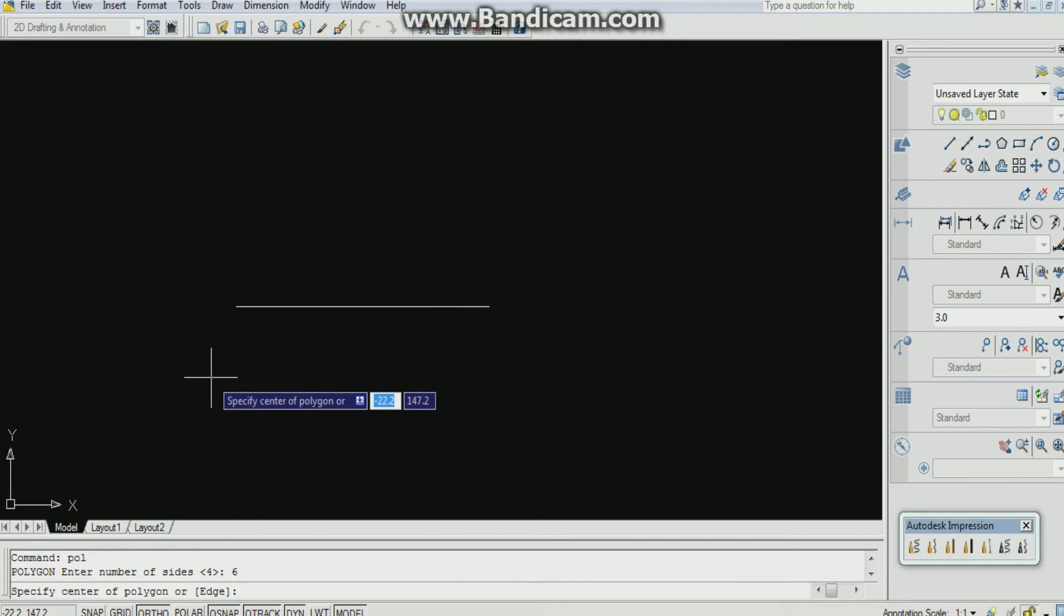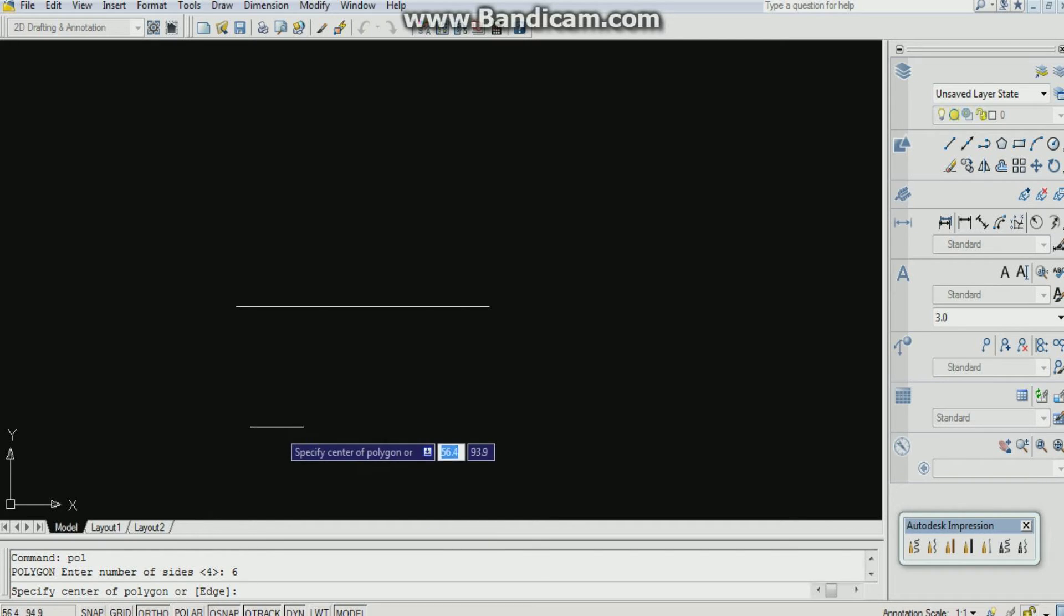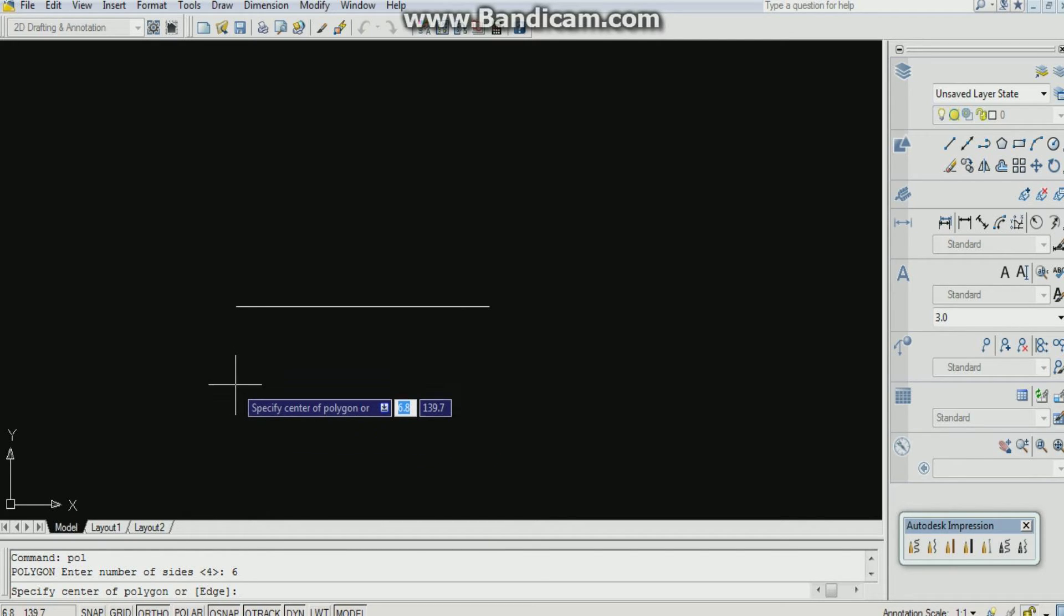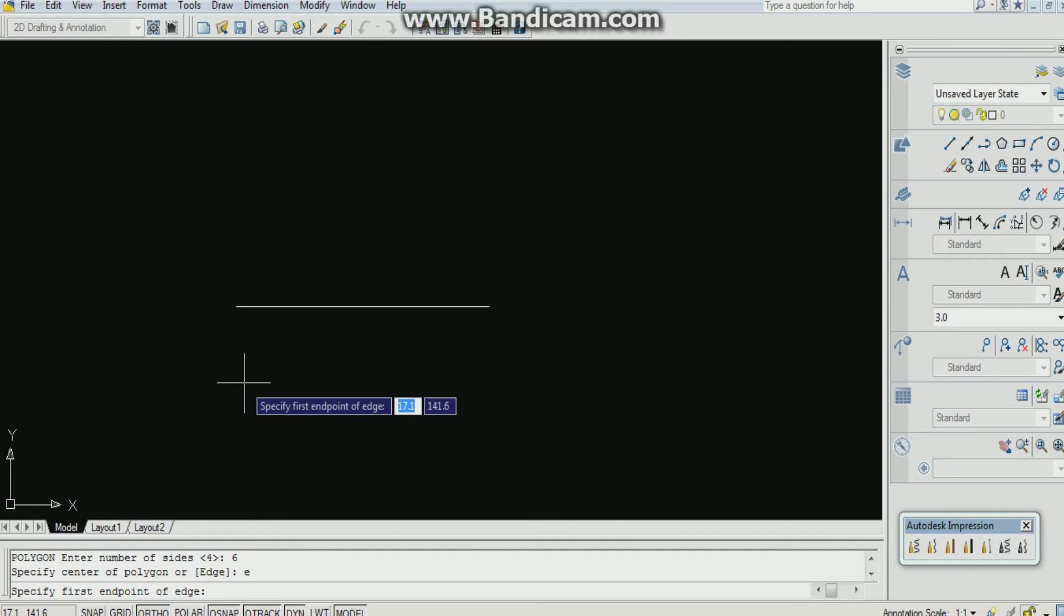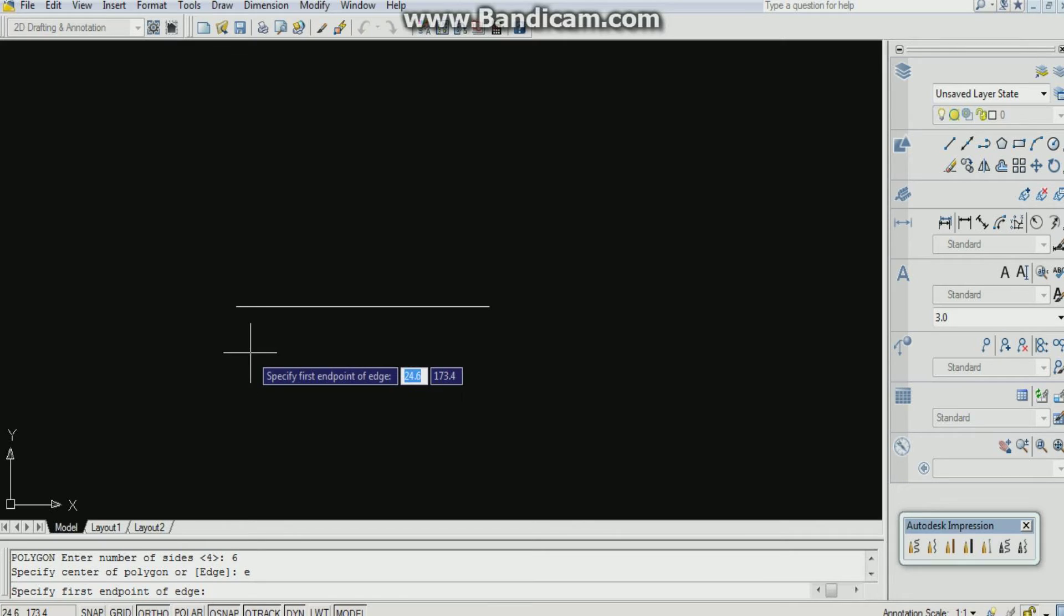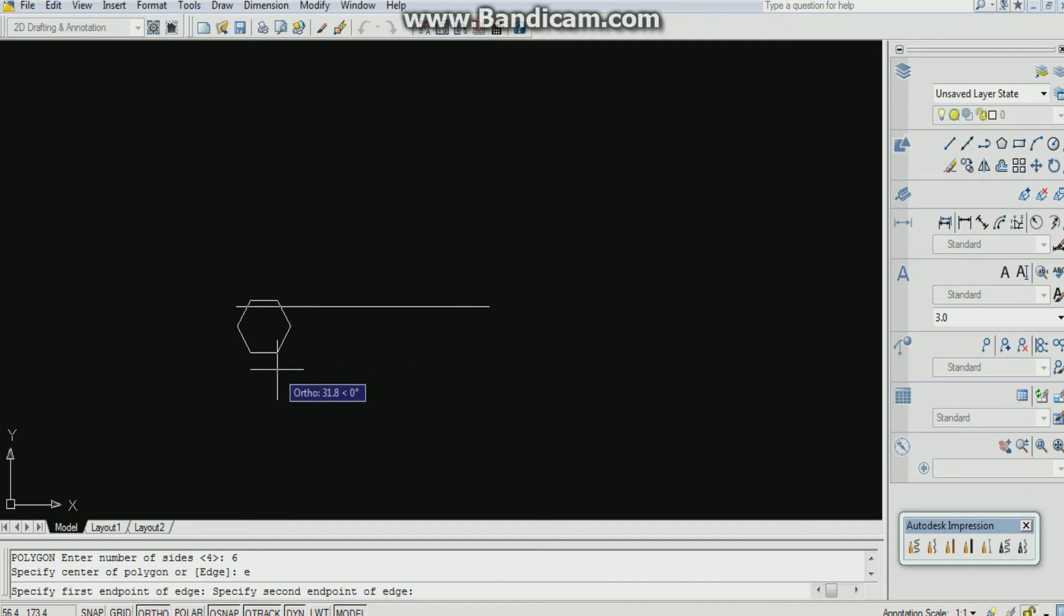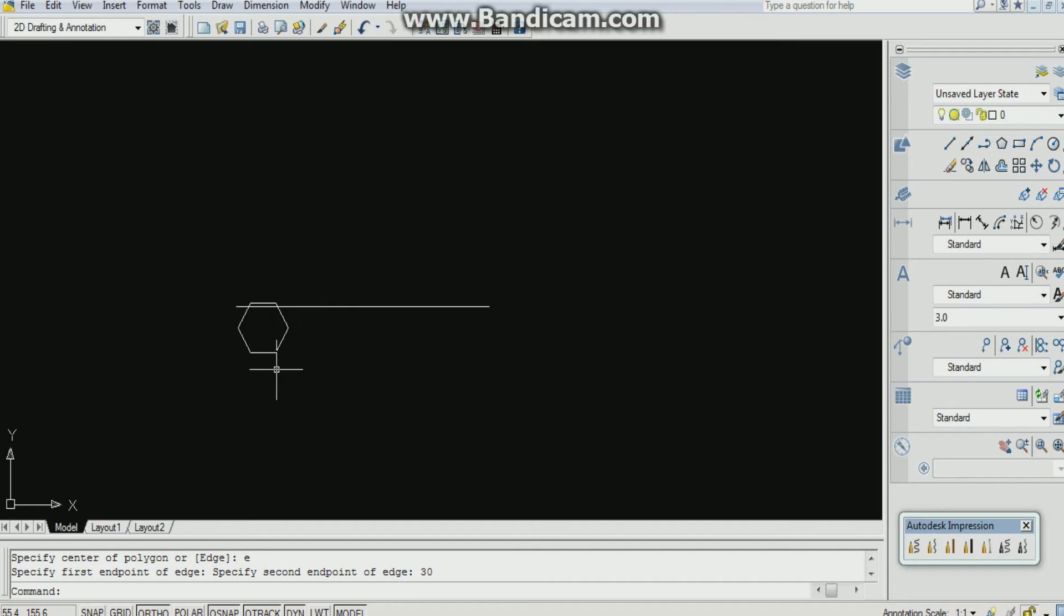Specify center of the polygon or edge. We know the edge of the polygon. The base edge is 30 mm. So I am pressing E shortcut for edge. E enter. Specify first endpoint. I am just clicking on the desktop. I am giving its length that is 30. Enter.